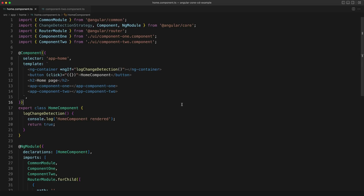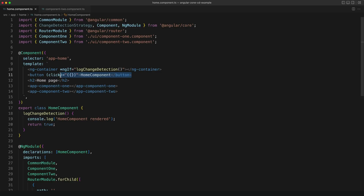Let's take a look at this example application. This is all using the default change detection strategy. In each component I have set up a function call in the template so that whenever change detection runs we will see a message logged to the console. I have also set up buttons in each component, and since they have event bindings — which is one of the things zone.js listens for — clicking them will trigger change detection.